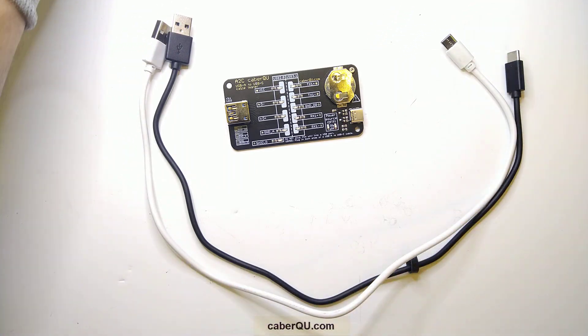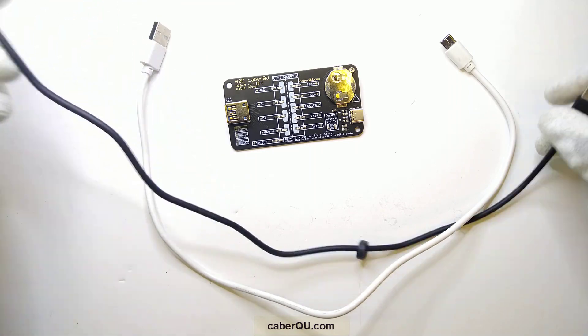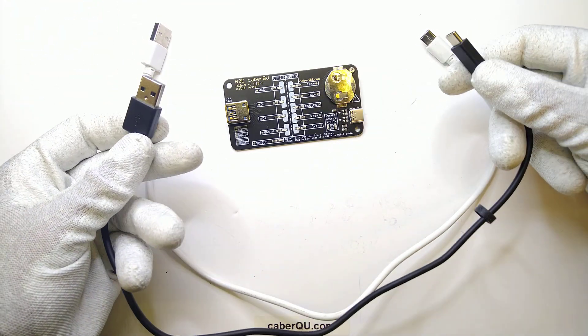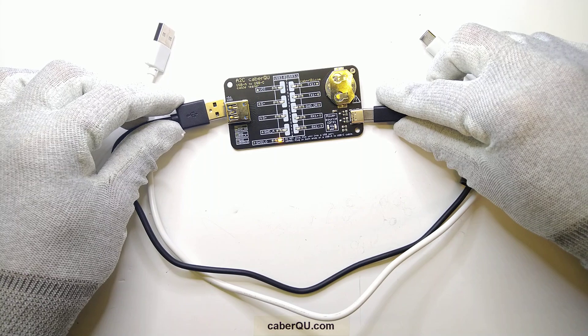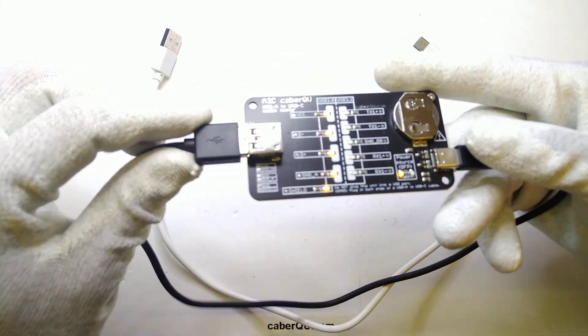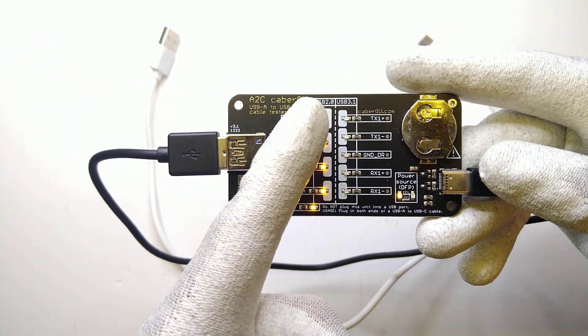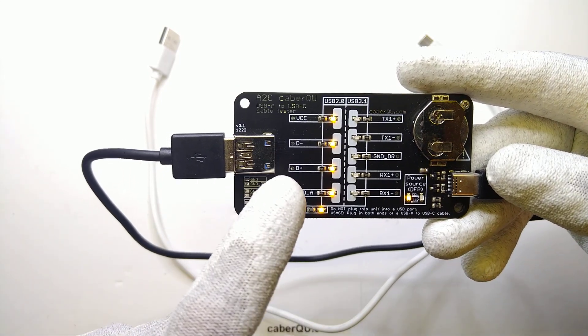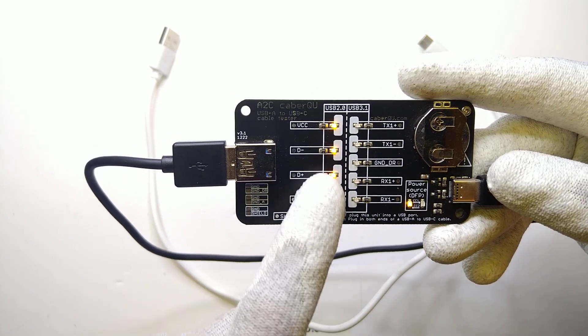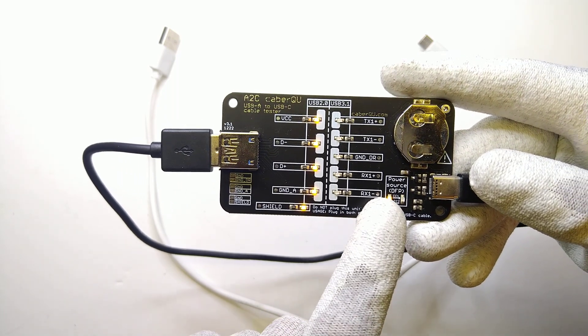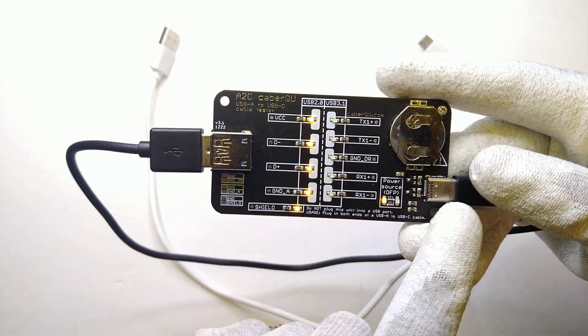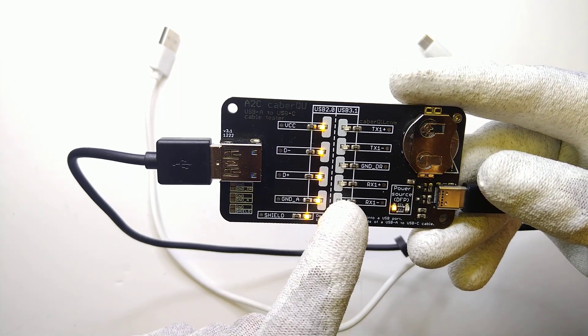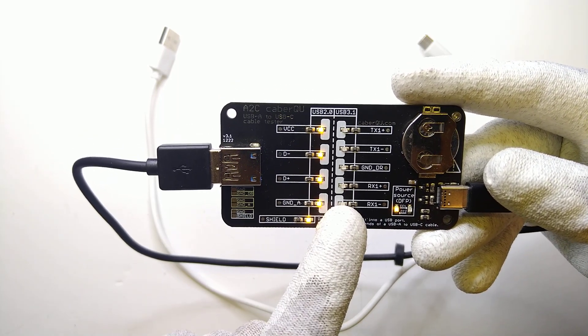The next cable I have here I would consider a not so good cable, let's say it's an OK cable. If I connect it you can see that while on the left hand side the complete USB 2.0, VCC, D plus and ground connections are lit as well as the power source LED to advertise itself as a power source, it cannot transmit USB 3.0 or 3.1.